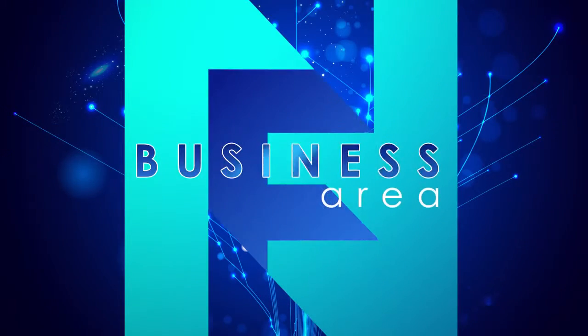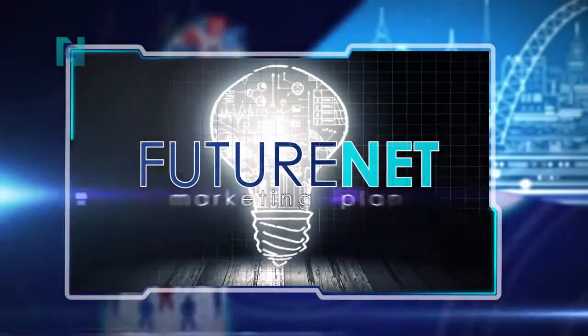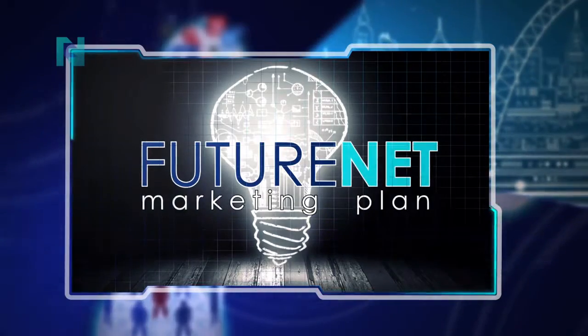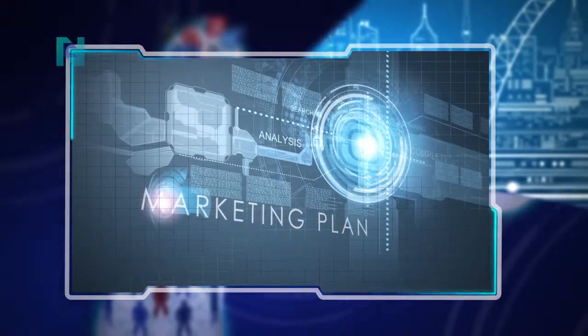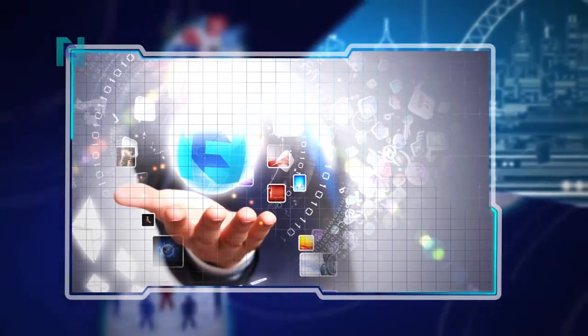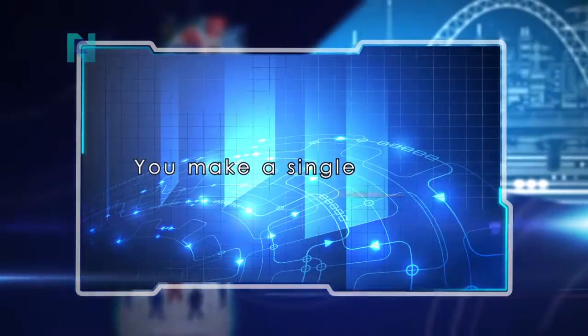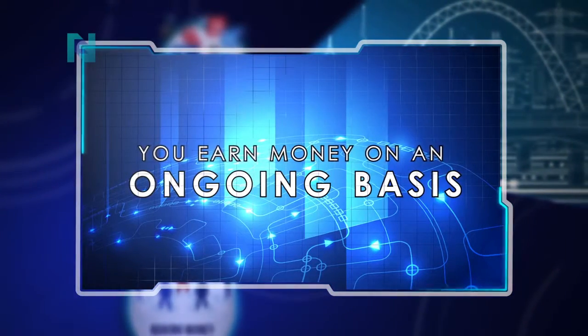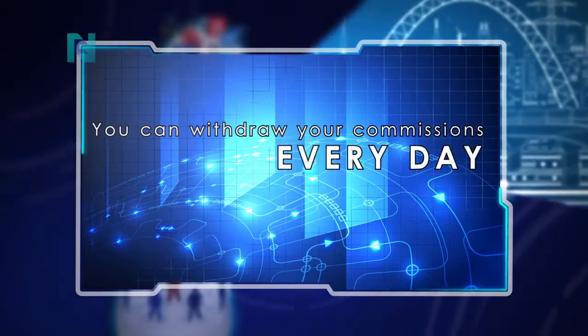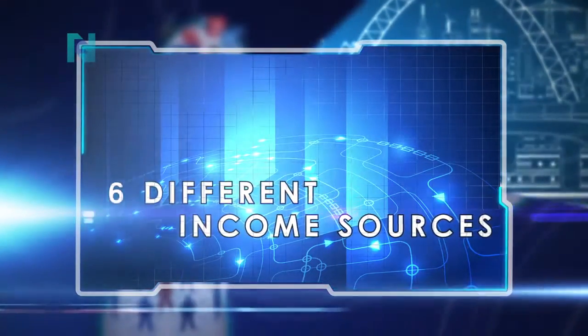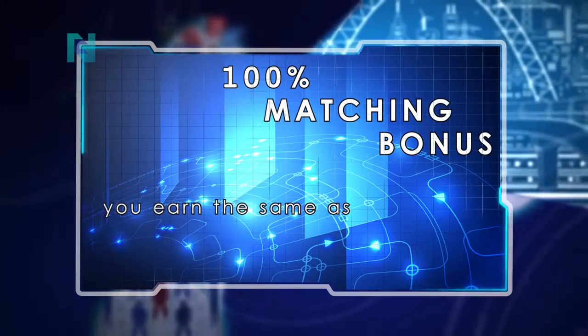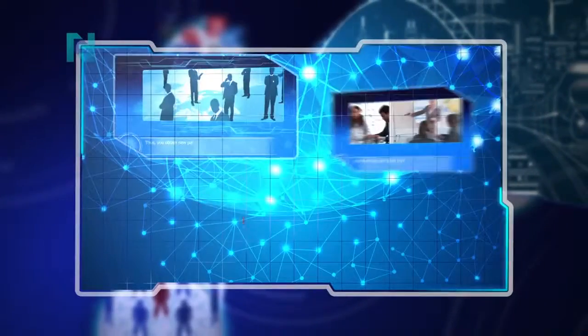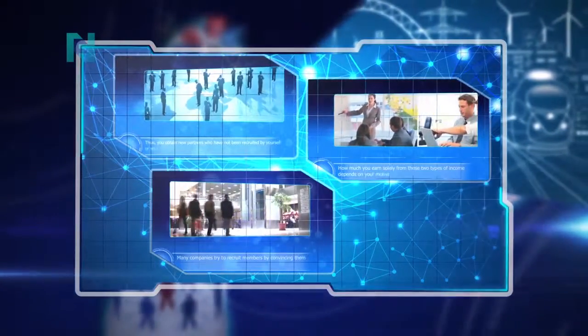Business area. FutureNet has developed a marketing plan that sets new standards in online business. The marketing plan allows premium members to develop their own business as part of our company. Highlights: You make a single, one-off investment, but you earn money on an ongoing basis. You can withdraw your commissions every day. There are six different income sources. With a 100% matching bonus, you earn the same as your personal partners. We provide you with professional videos describing everything about the marketing plan.